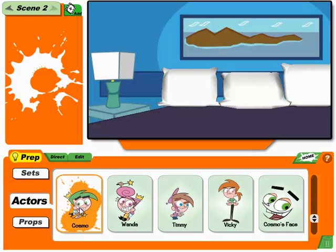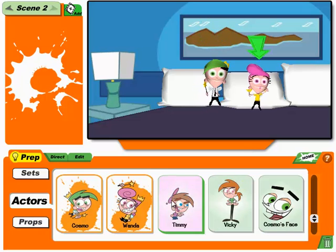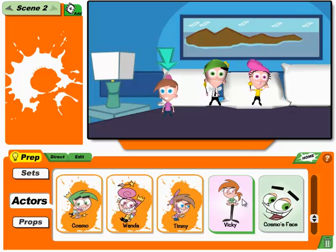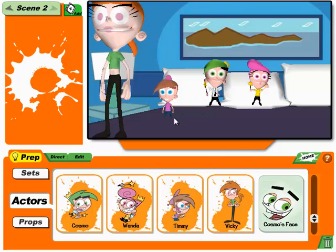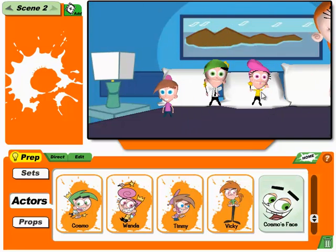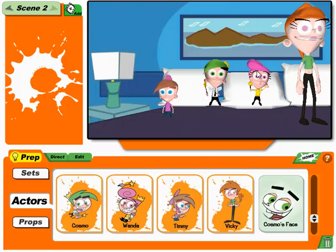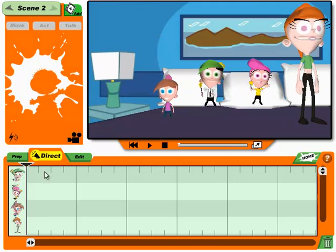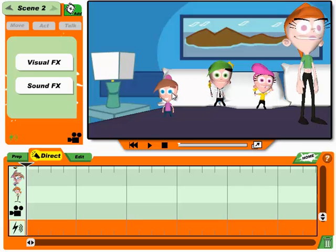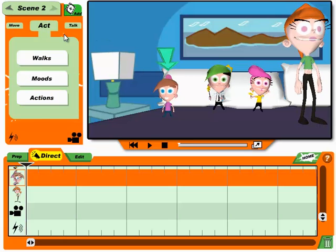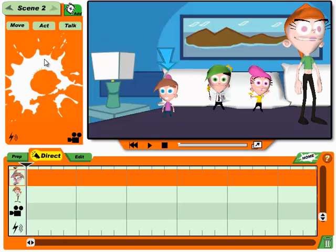Drag there to see more stuff. Let's do some more directing. Don't forget the camera and effects for this scene.